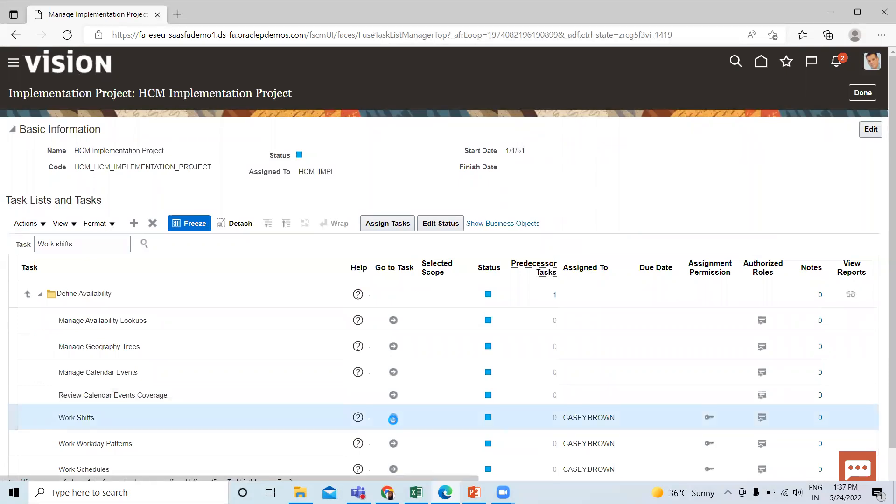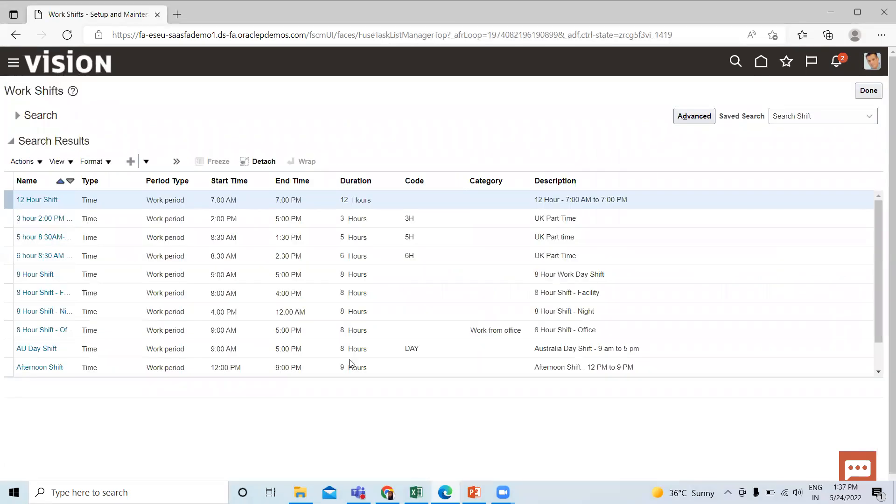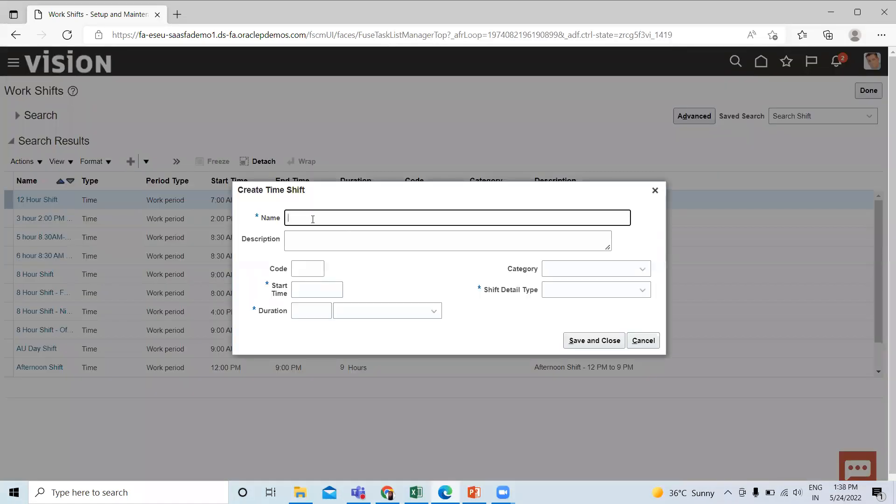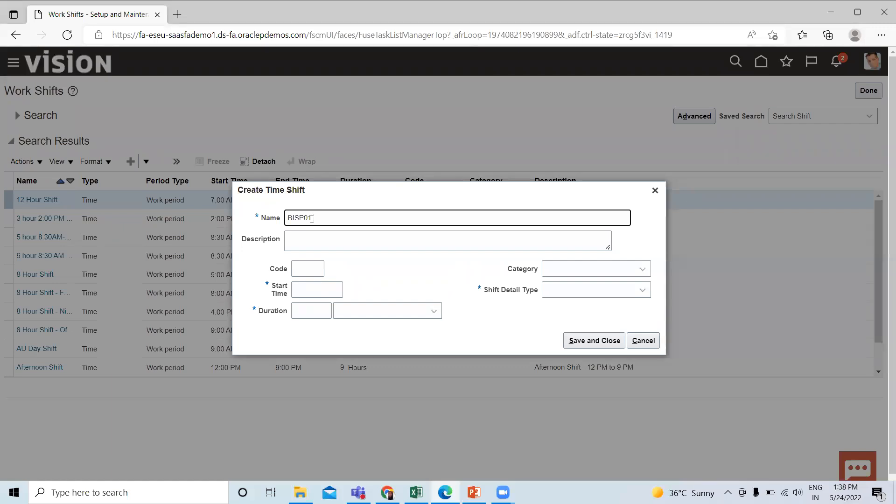Select the task and then click on the create option. Here fill the name, then fill the description.